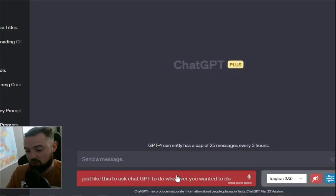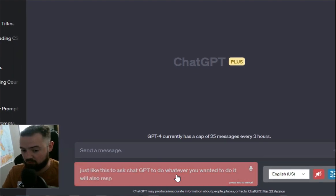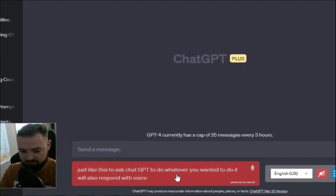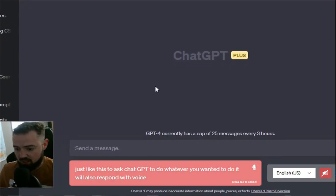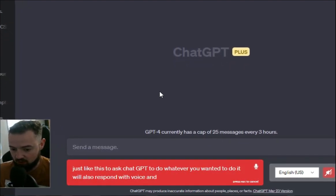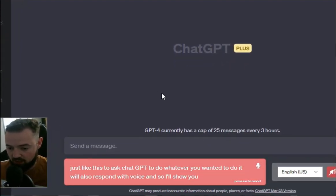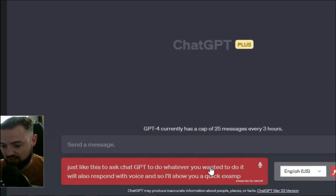It will also respond with voice, and so I'll show you a quick example of what that looks like.